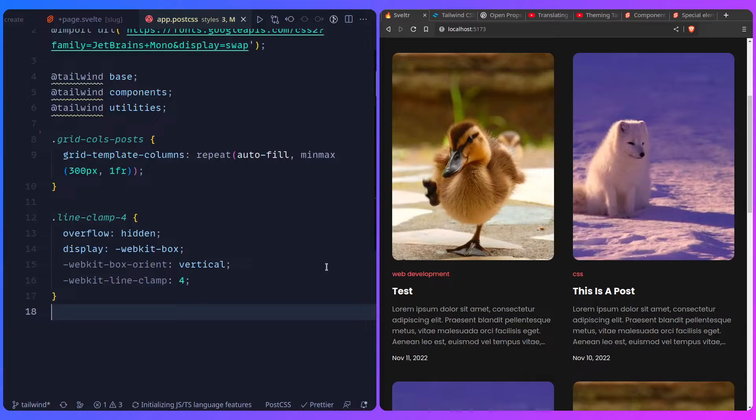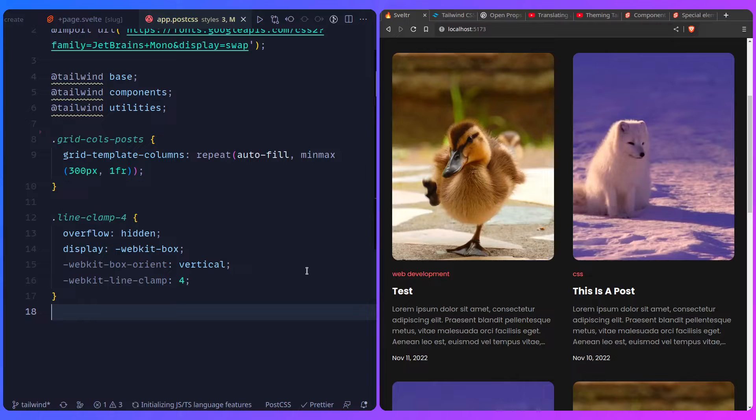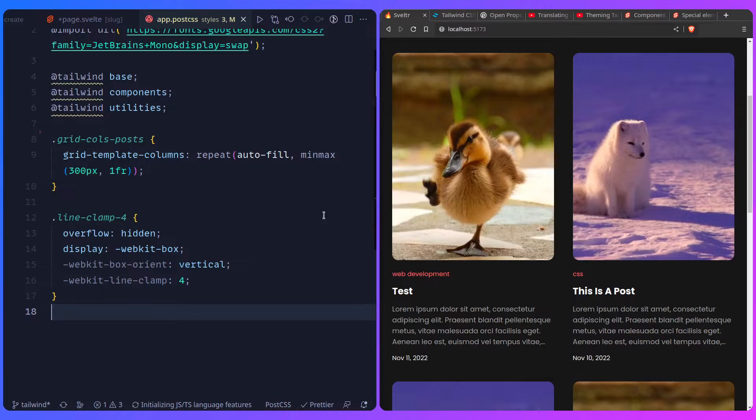Another thing I want to mention is that people are like, oh, Tailwind is so limiting. There's these utility classes. That's all I have. I'm stuck with it. And that can't be further from the truth. So for example, you can create your own design system or feed Tailwind values and it's going to generate these utility classes for you.